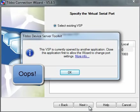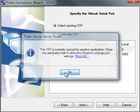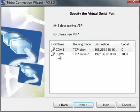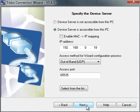Next it tells me the VSP is currently opened by another application. Close this application first to allow the wizard to change port settings. So I will not be selecting this COM4. Let's go for COM5. There we go. That works fine.